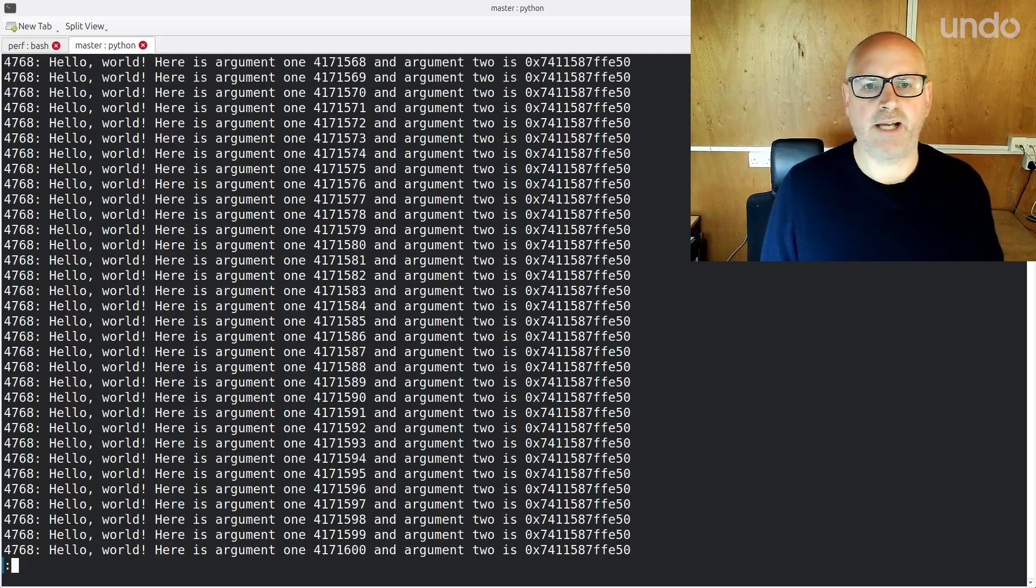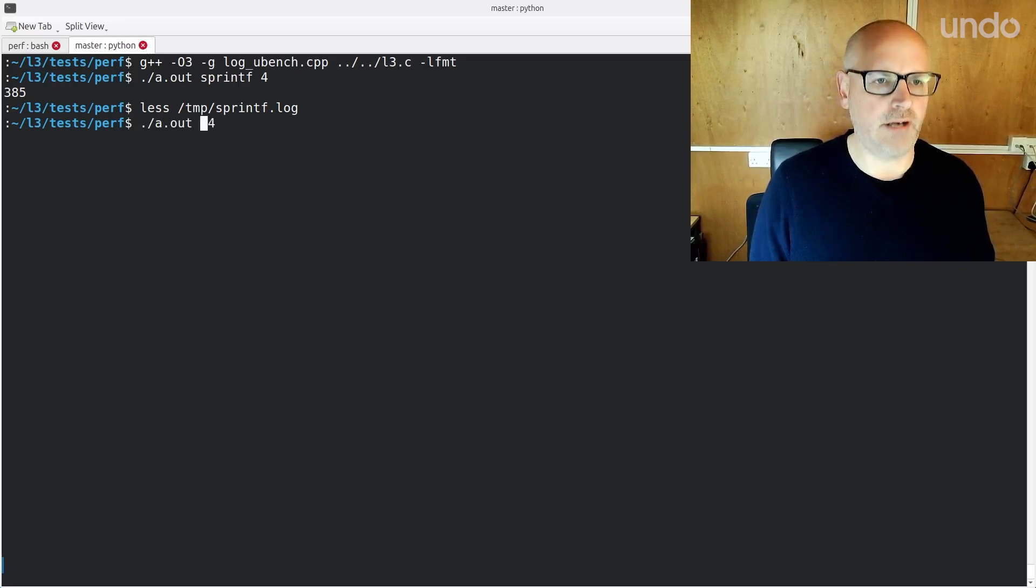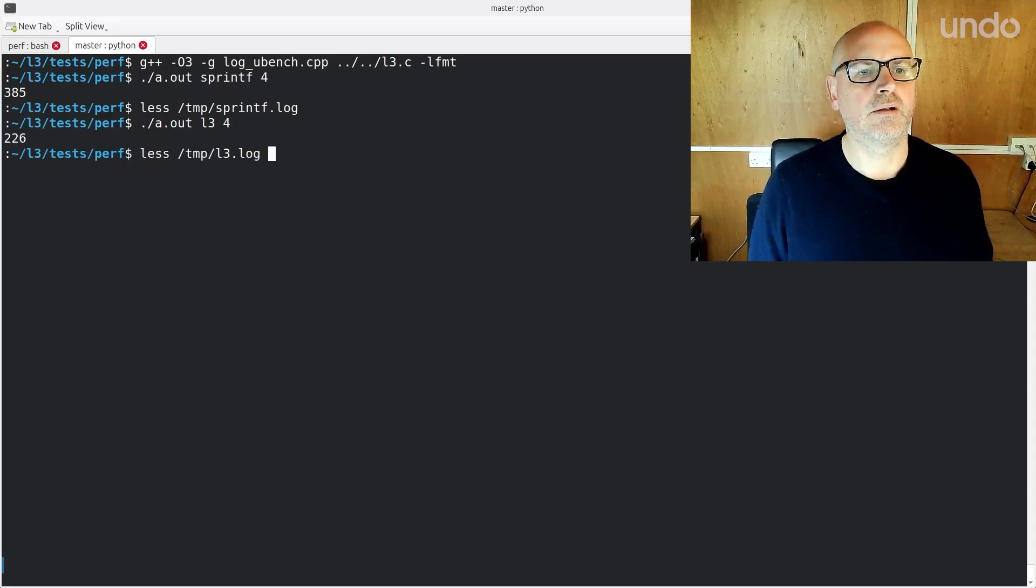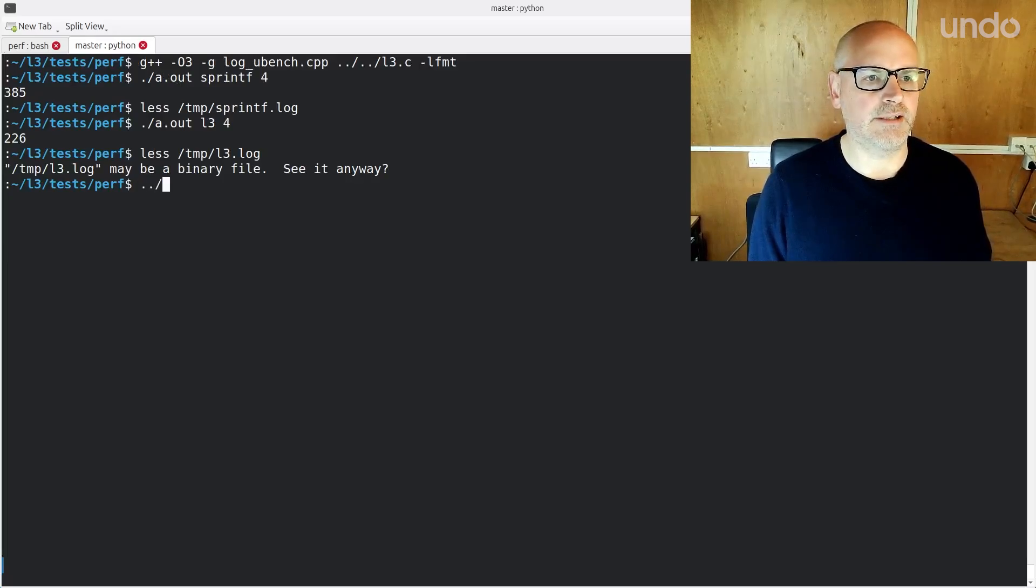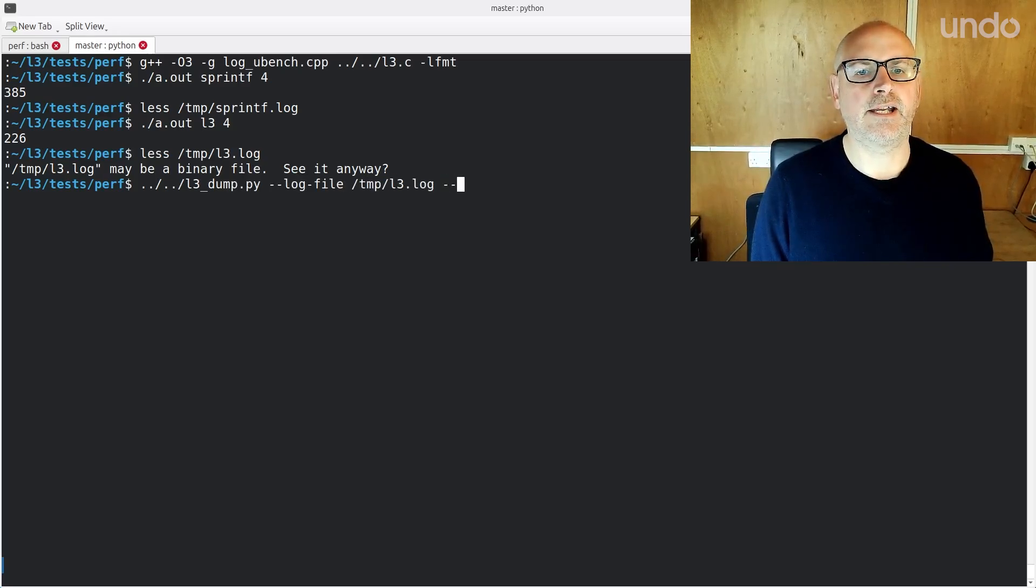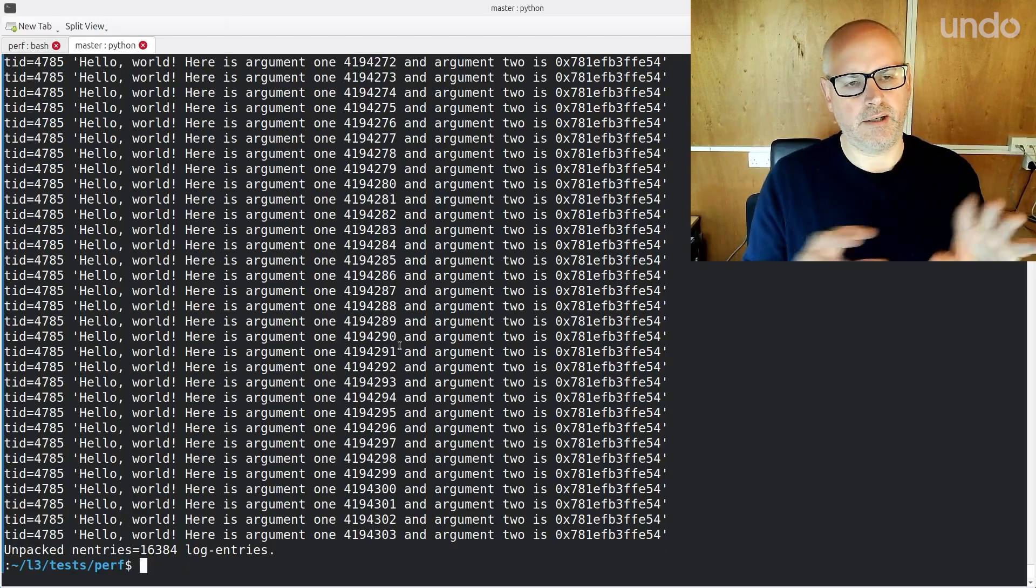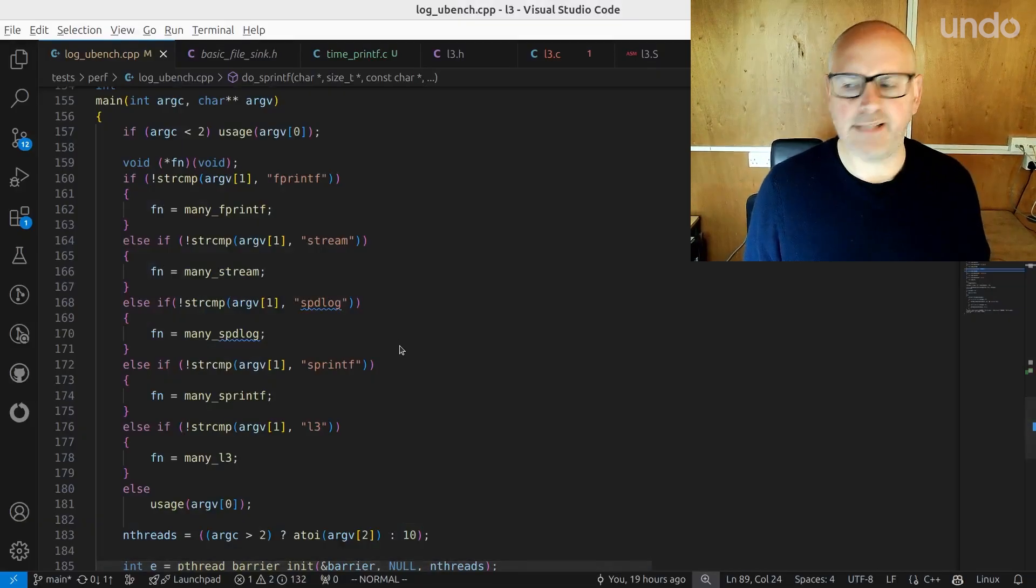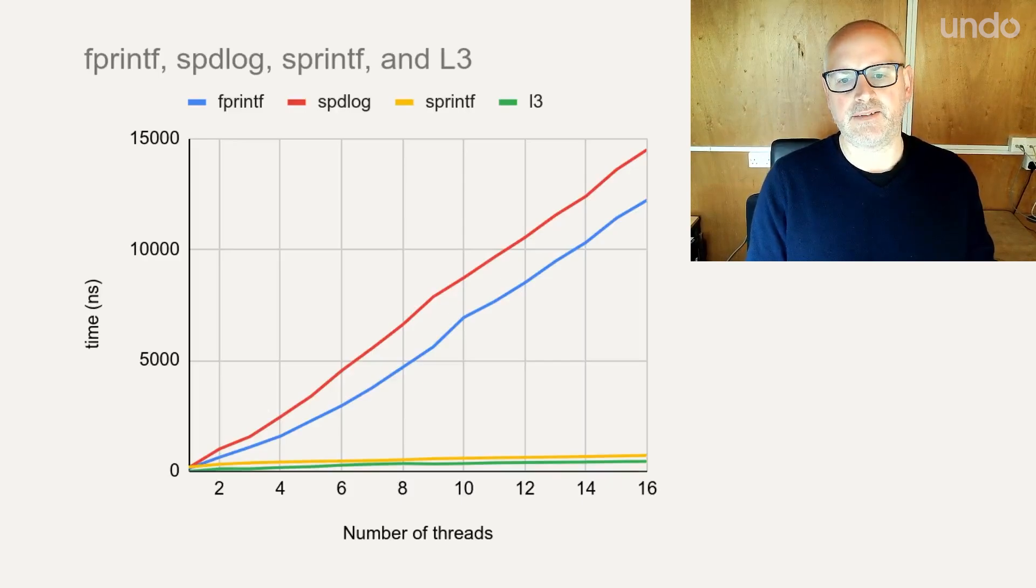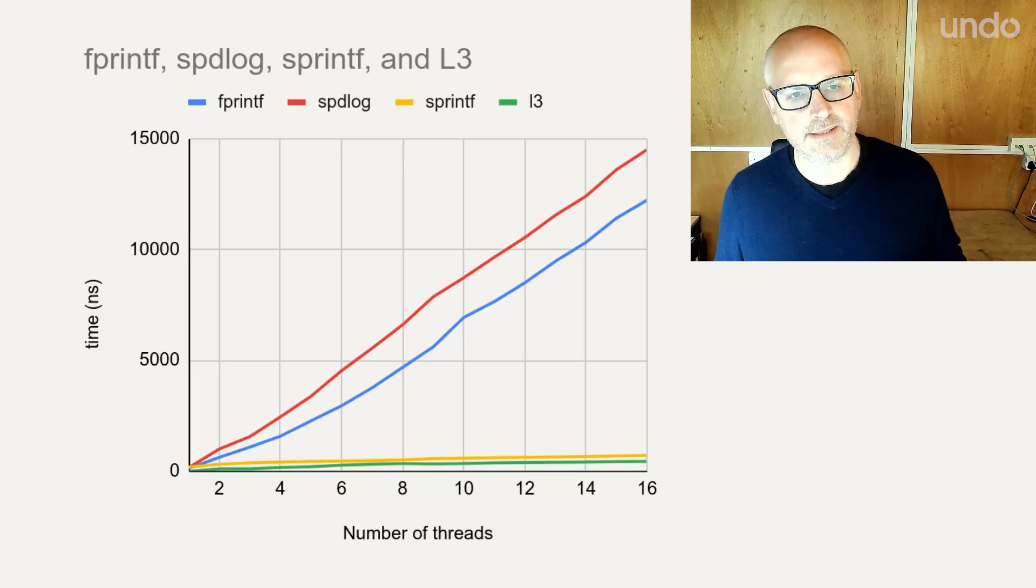And that writes out this log. There it is. And I can run this with L3, and let's look at the L3 log. And yeah, it's binary, right? That's what we expected. But I've got this extra utility that comes as part of L3, which is l3dump, which if I give it that log file and I give it the program file, it can work out, there it is. There's my output. So it can post-process it. So that's how I store the minimum stuff at runtime. As I said, you know, that's how we get the one nanosecond and scales much better.